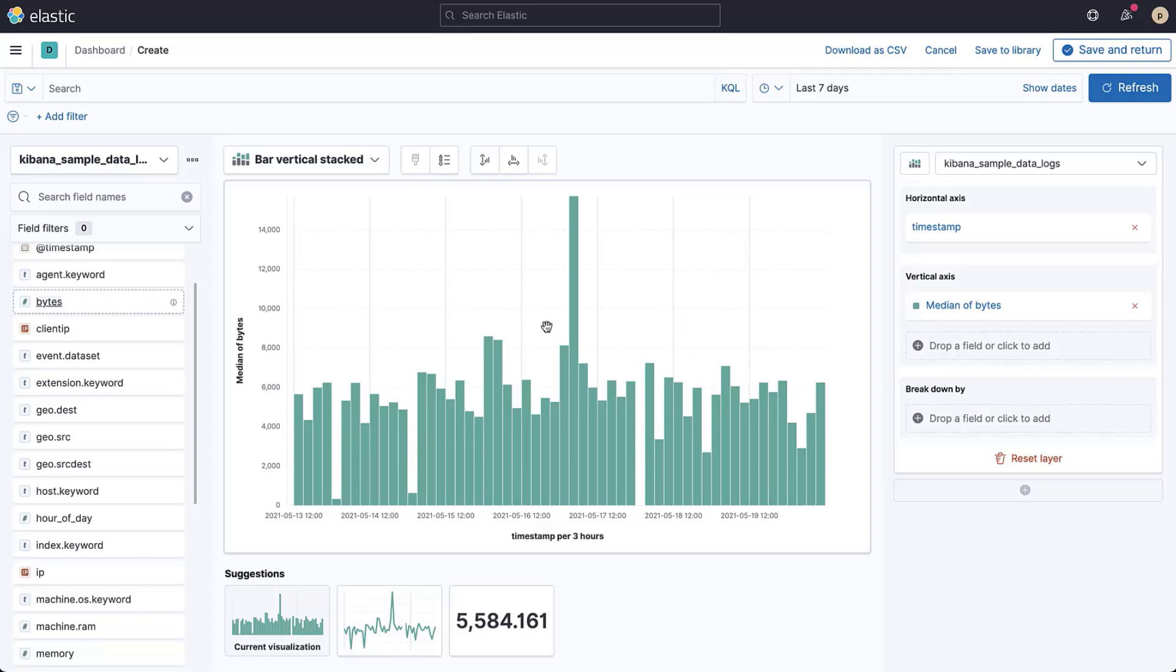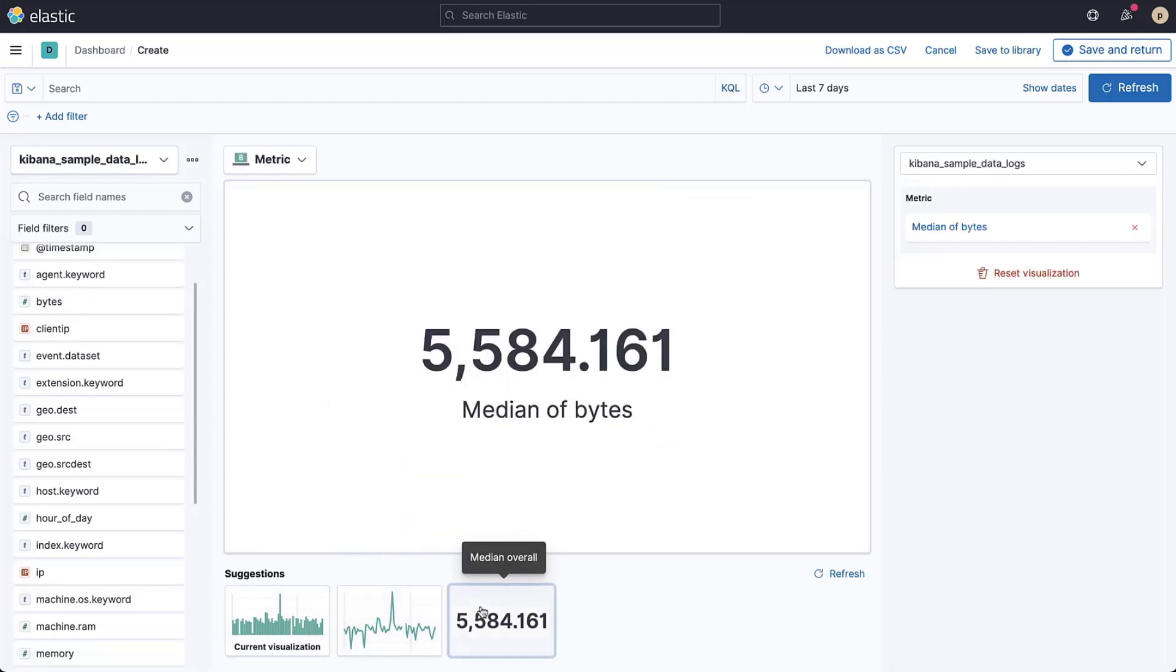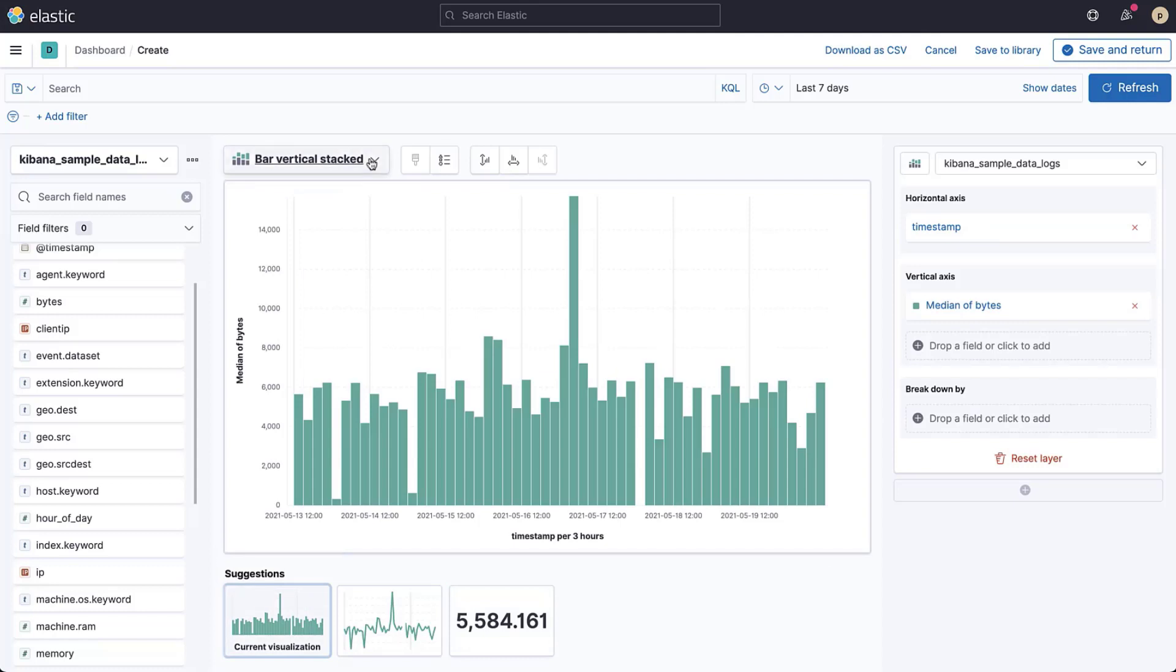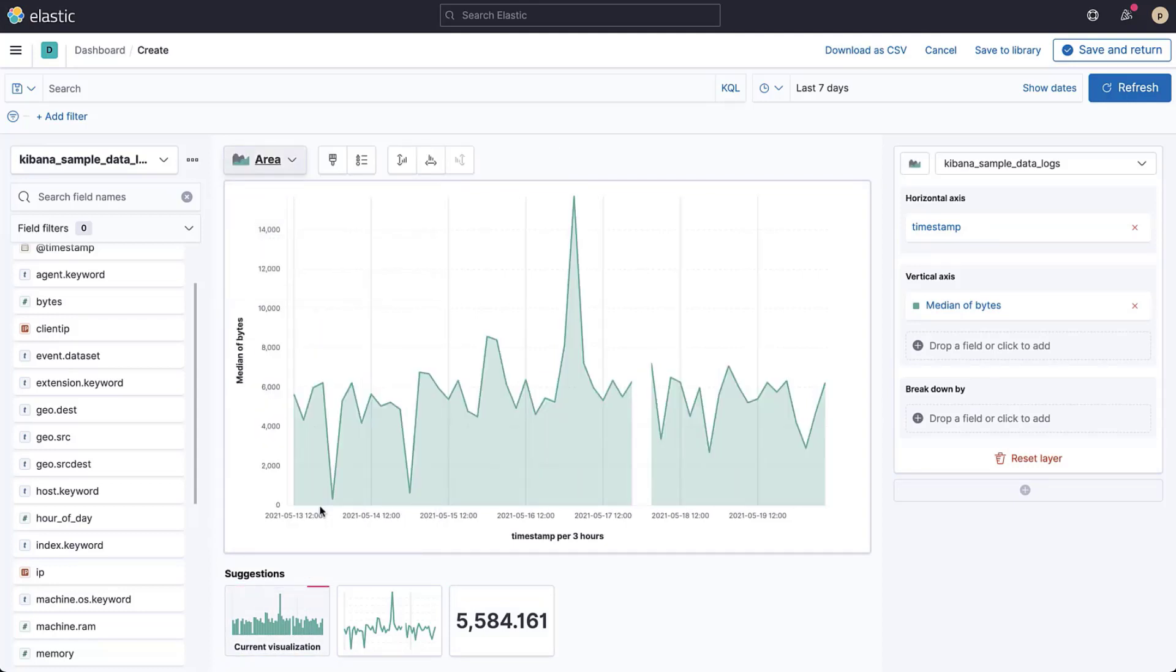If you want to visualize the data differently, you can try clicking on the suggestions that appear below the visualization area. You're not limited to these suggestions. Just above the visualization area, you can see a dropdown that offers more visualization options.